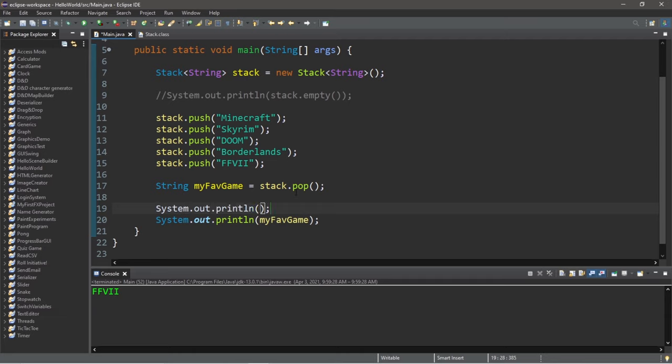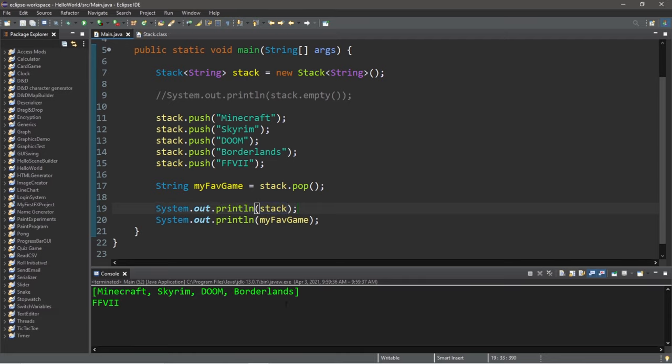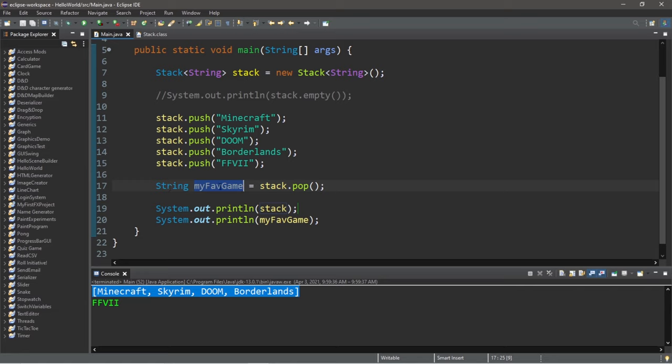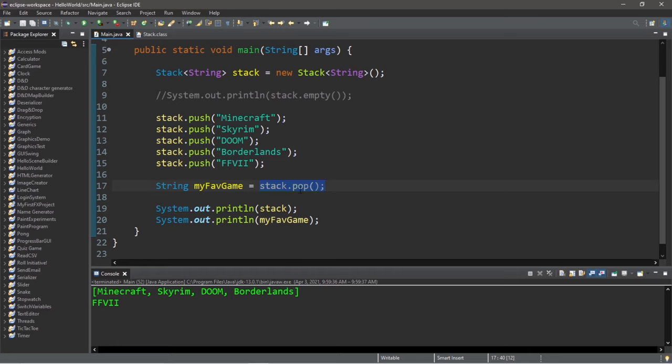And it should be missing from the top of my stack if I was to print my stack. So Final Fantasy VII is no longer in my stack because I popped it, then assigned it to the string variable of my favorite game. So in order to take the topmost object from a stack, you use pop and then assign it to something.